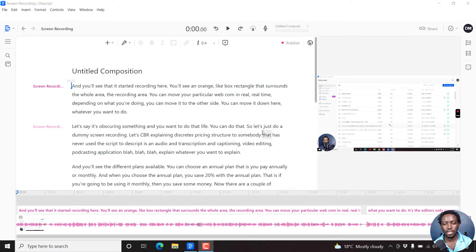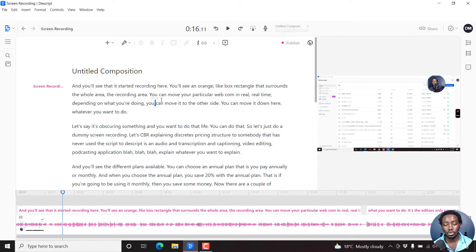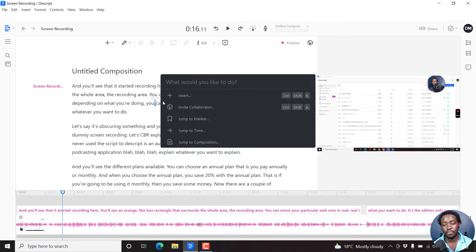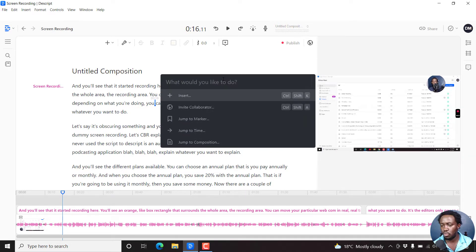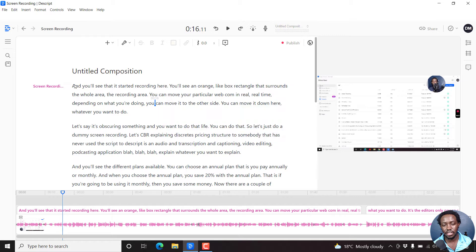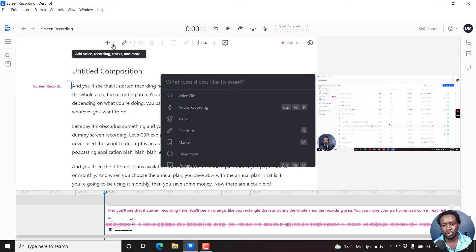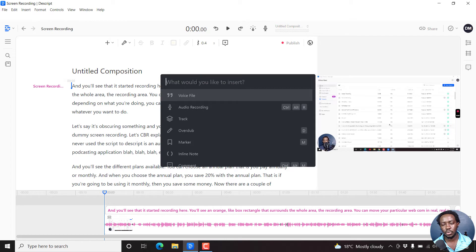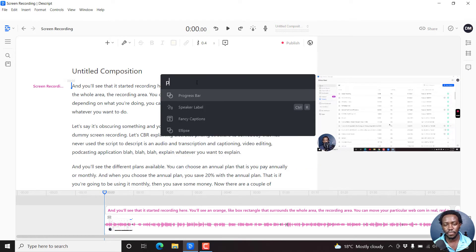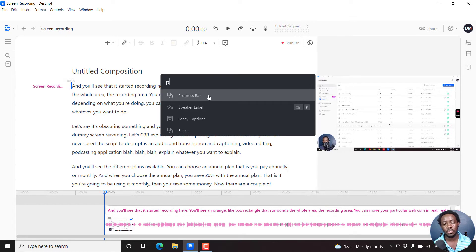And it all begins by, once you're inside your composition, pressing Ctrl K. This gives you the option to do whatever you want. But alternatively, you can actually just click on this particular plus, and the drop down will give you the same options. So what would you like to insert? I'm just going to press on P, and once I press on P, it's going to give us the option to insert the progress bar.